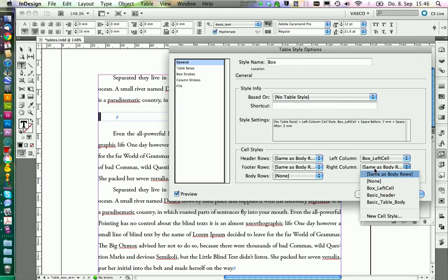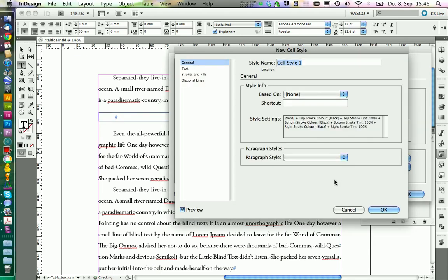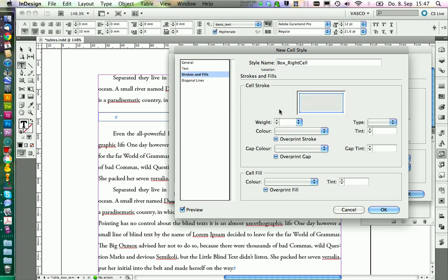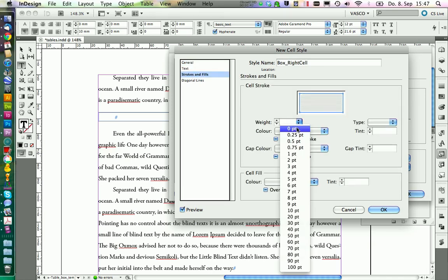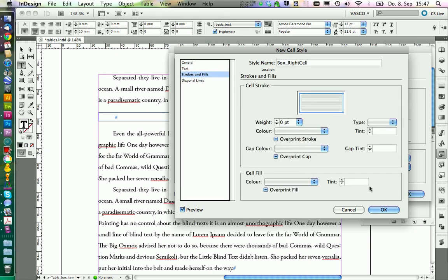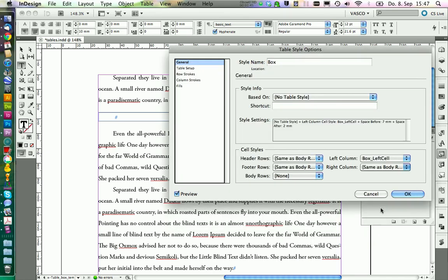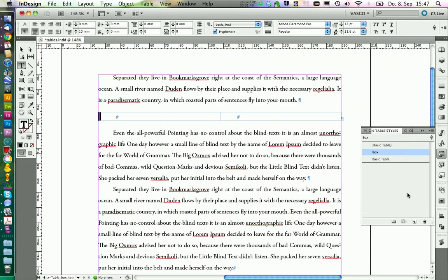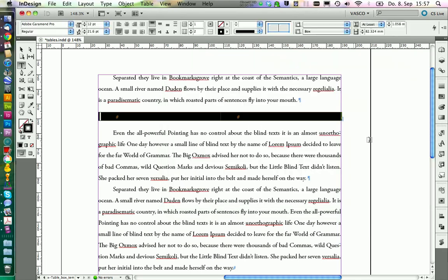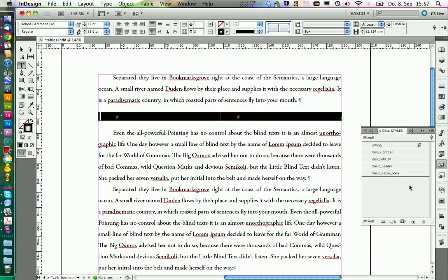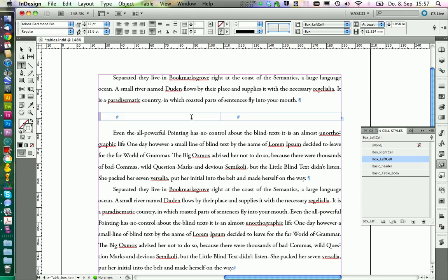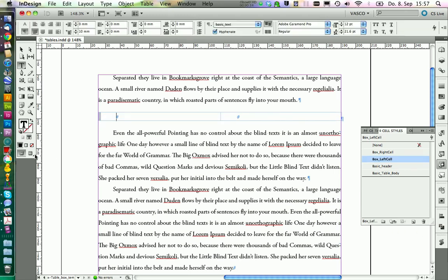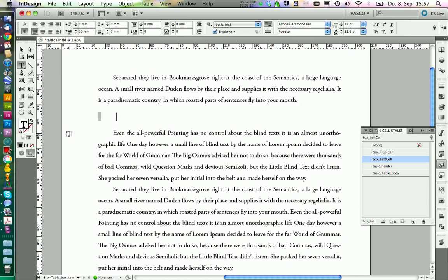Then we define the style for the right column. We call this one box right cell. And in strokes and fill, we set the thickness to 0pt and click on OK. We need to go into our cells menu and get rid of the previous formatting by this button. And now we see we get the stroke on the left side.